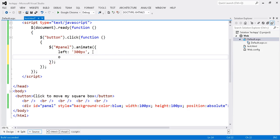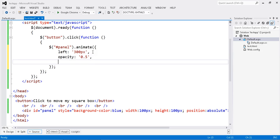Suppose I want to do my opacity. Opacity 0.5. Okay. Width. Now it is 100. I just need it 200 pixels.